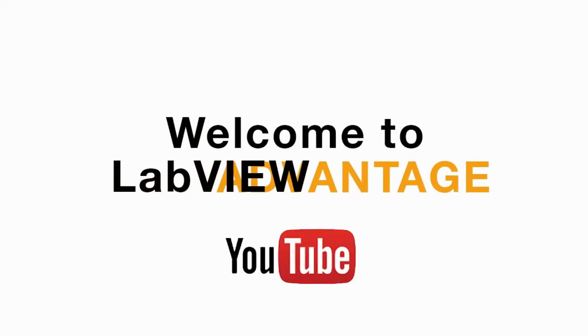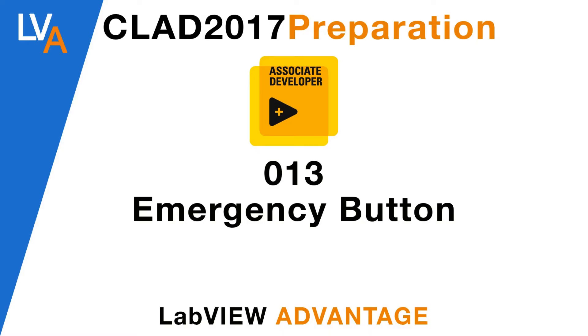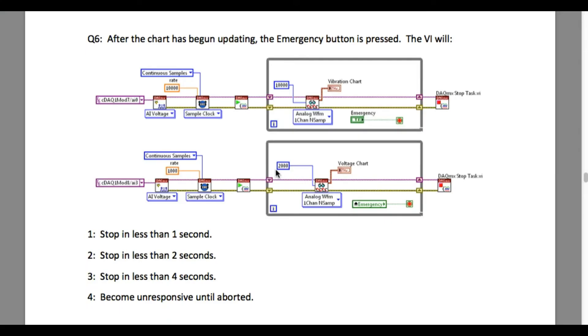Hi and welcome to another CLAD preparation video on LabVIEW Advantage. Please pause this video and try to figure out the solution. I'll give you the solution in a moment.